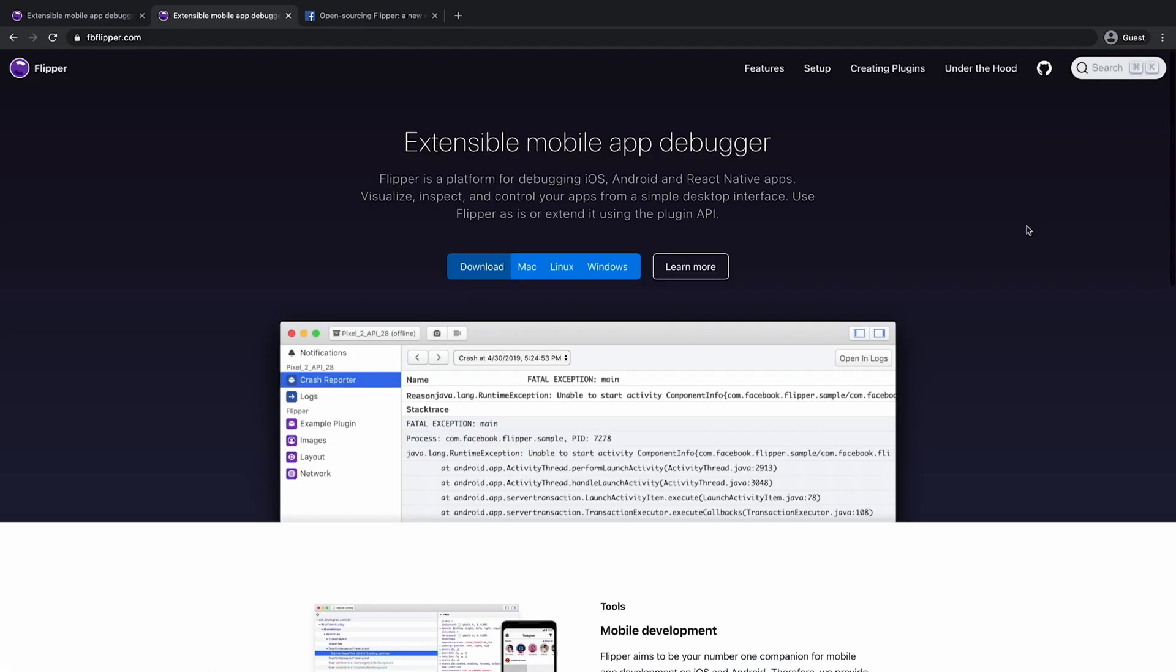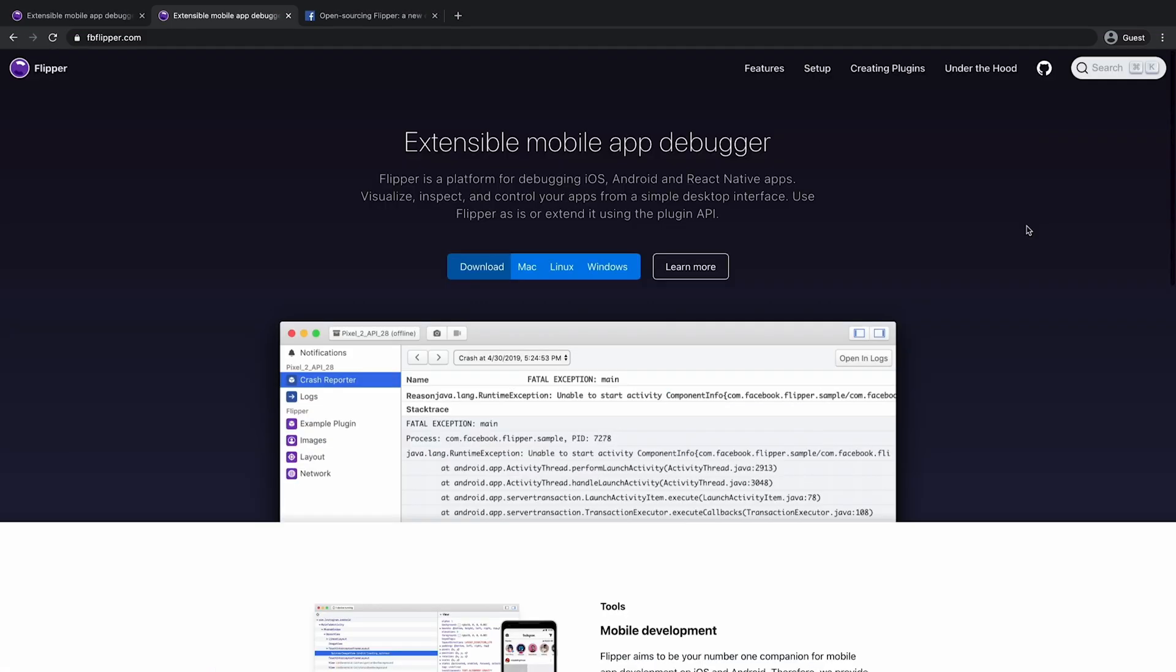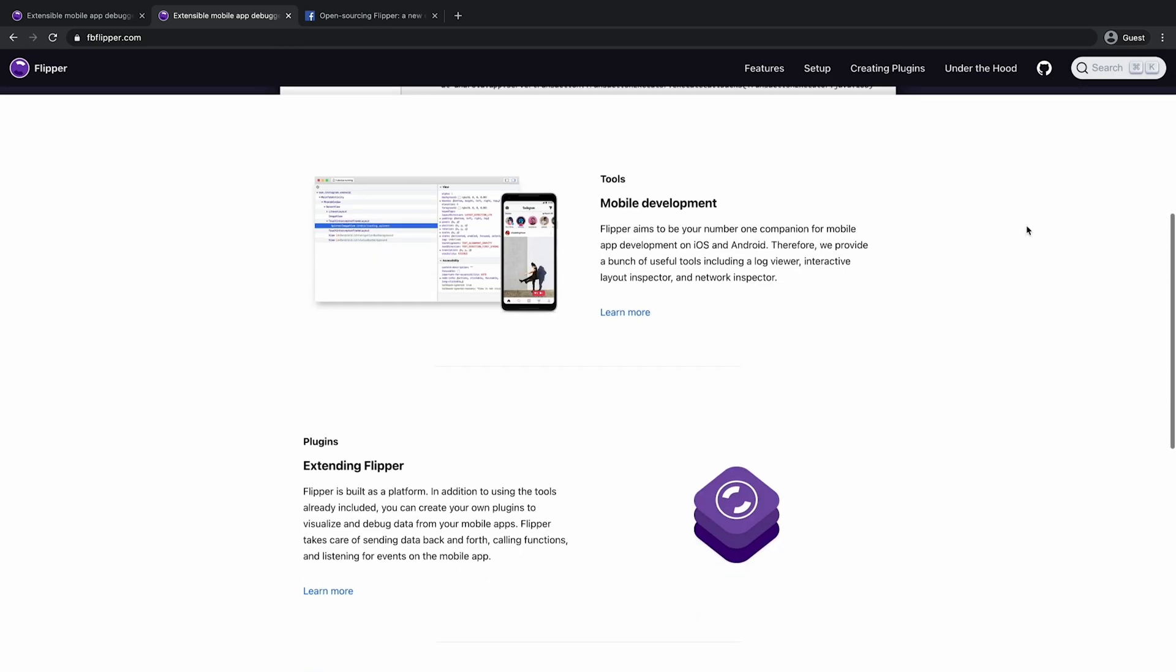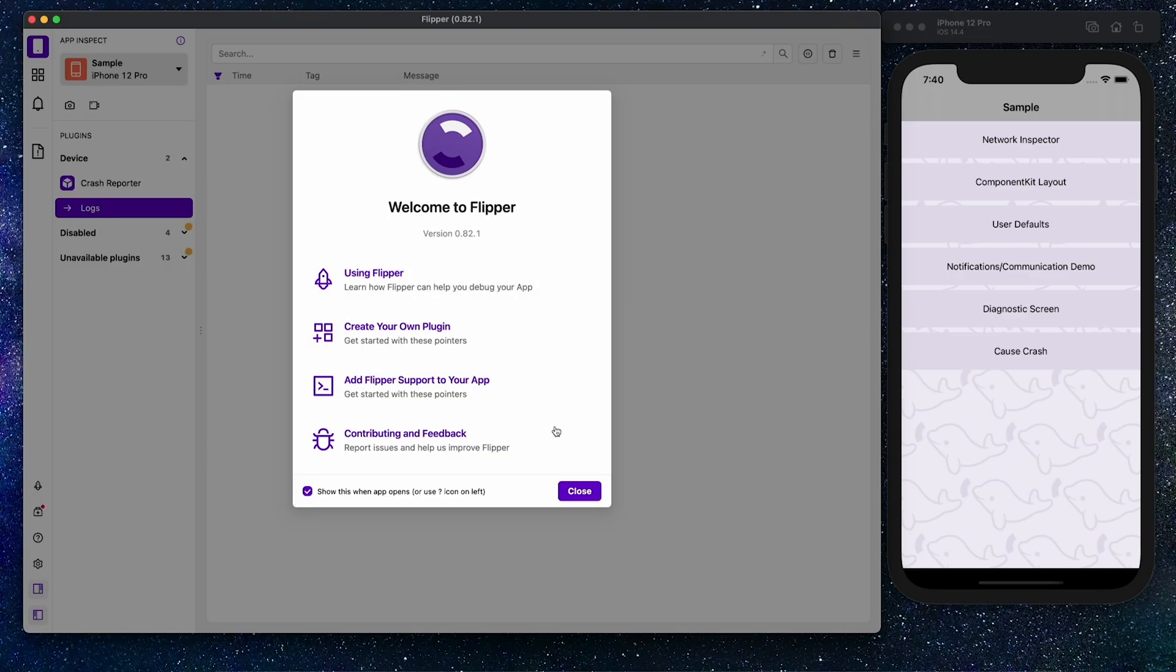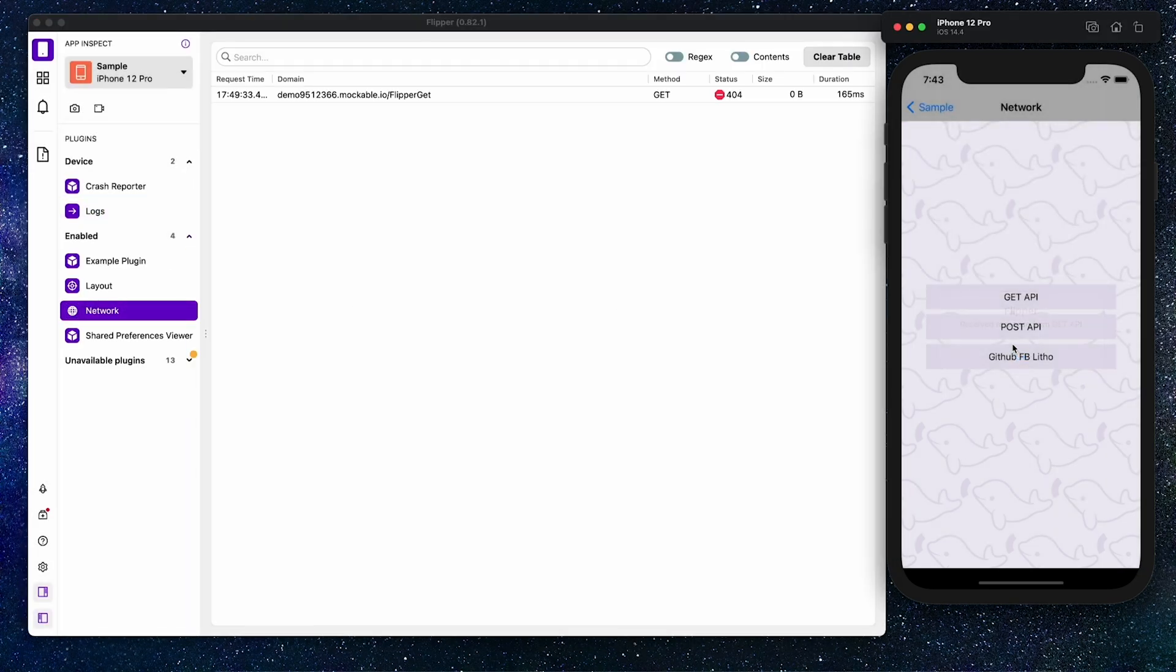Flipper is a highly extensible mobile app debugger for iOS, Android and React Native apps. It lets you inspect, control and visualize your application right on your desktop.